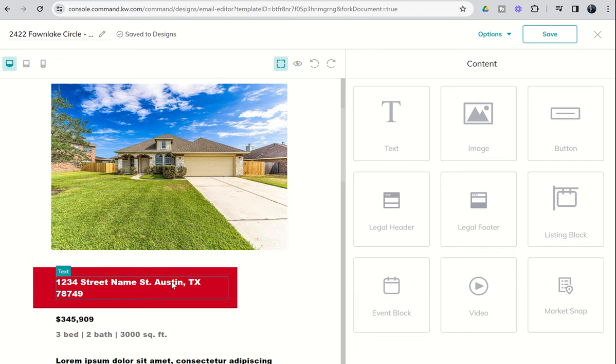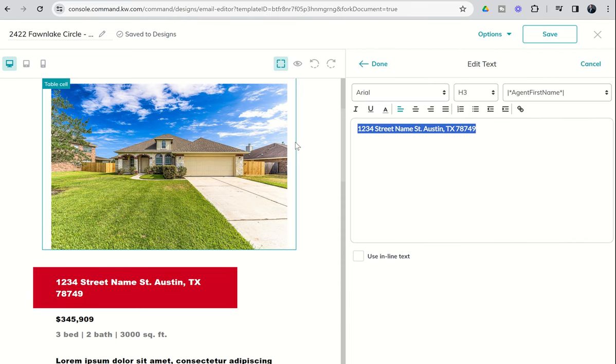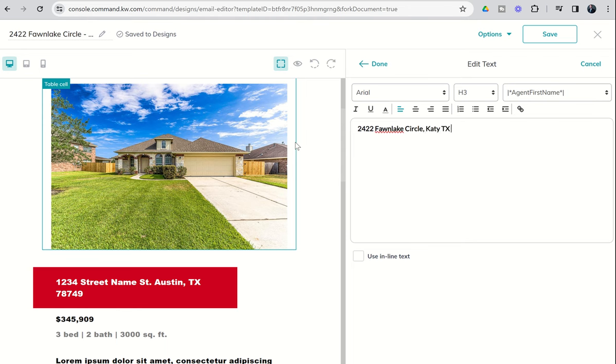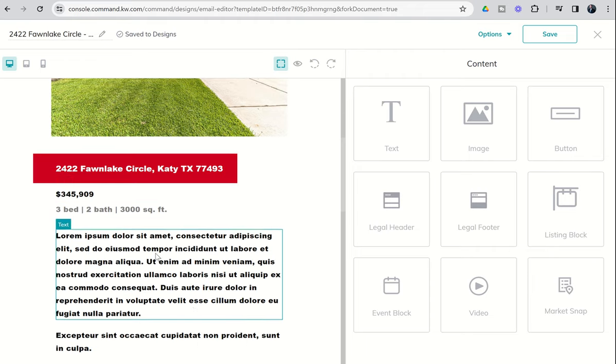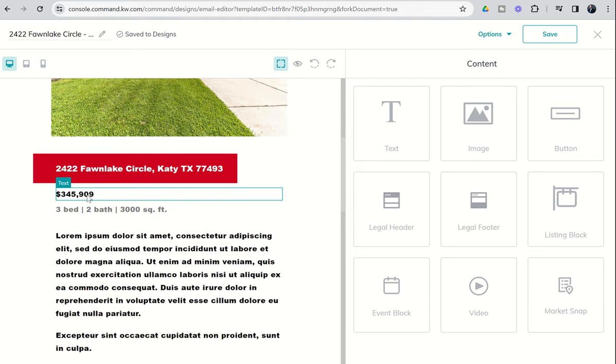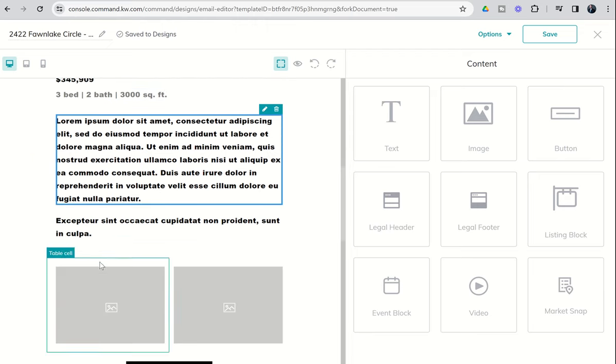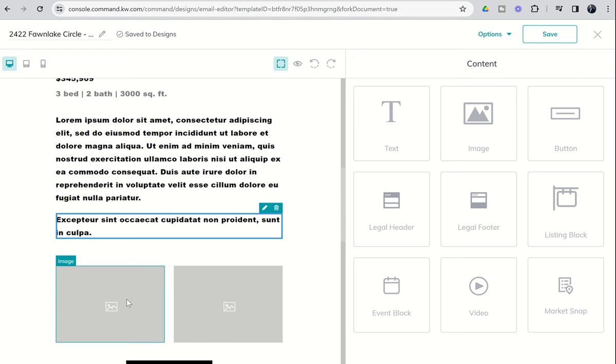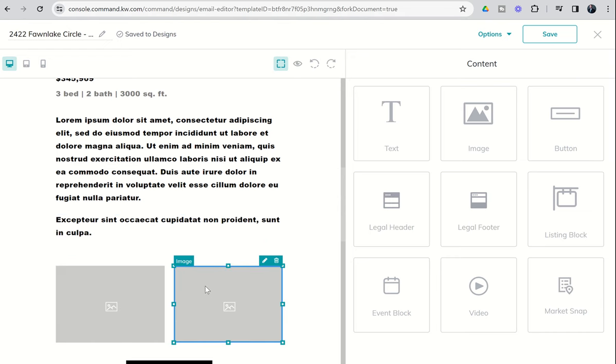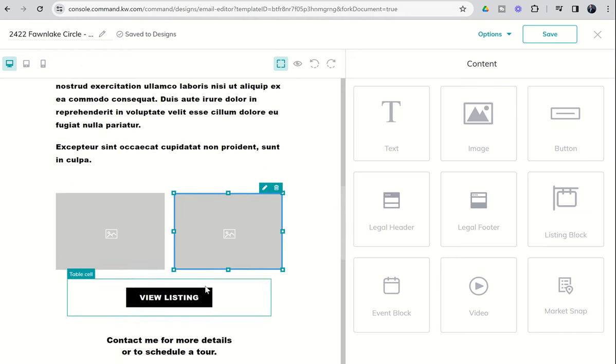Next up, we've got the address. This is just a simple text box. Click on the pencil and we can easily change out the address to 2422 Fawn Lake Circle. I click on Done. Now the address has been updated. I would go along and do the same for each one of the rest of these text boxes. So I'm going to update price, bedrooms and bathrooms. I would bring in the description, some additional content. I could come down here and edit these two images just like I did the first one.